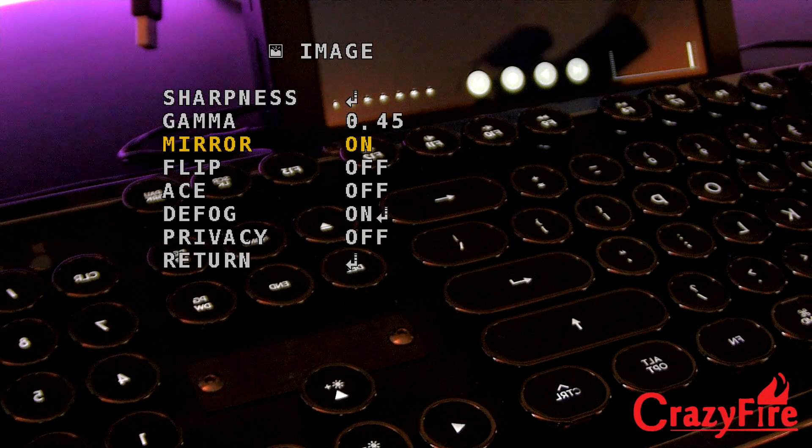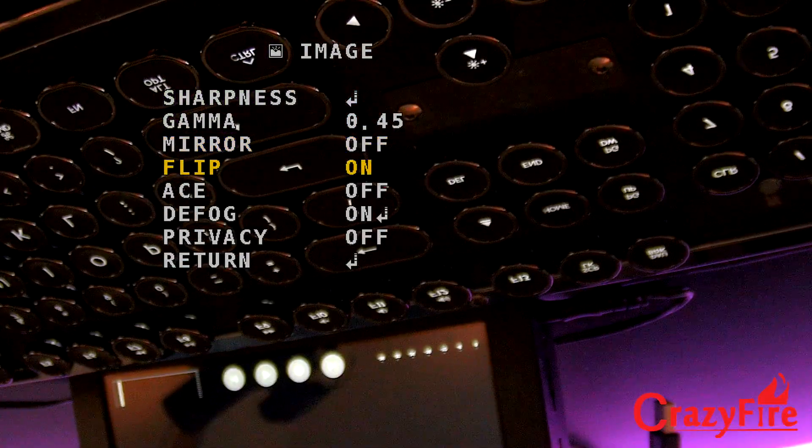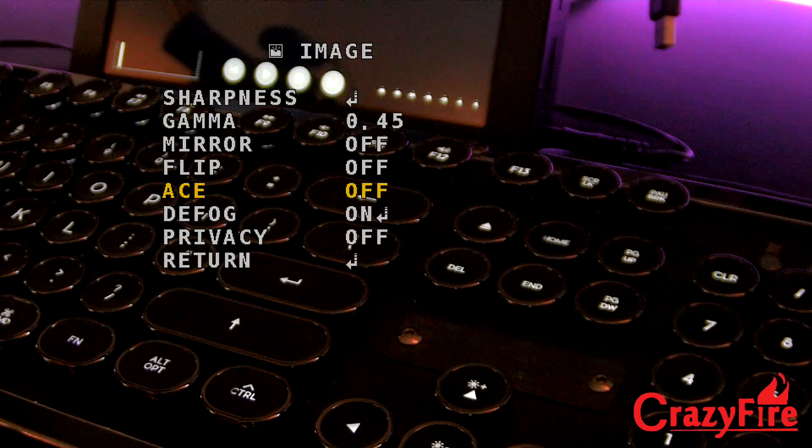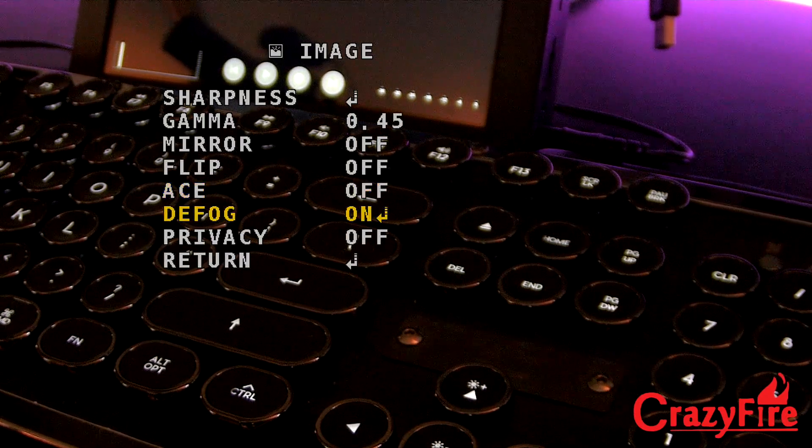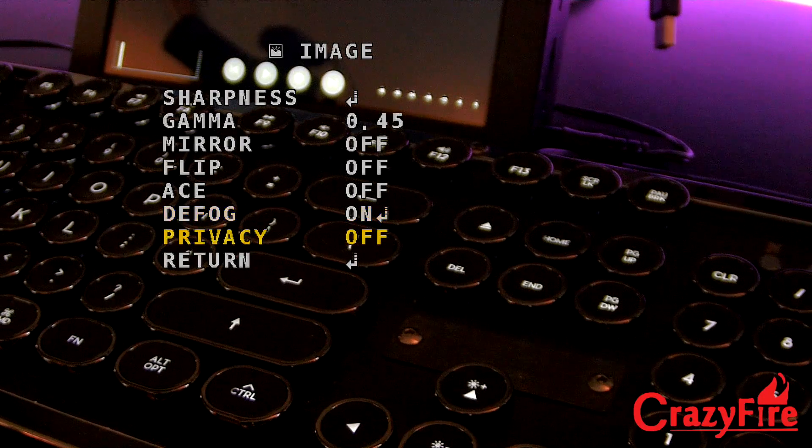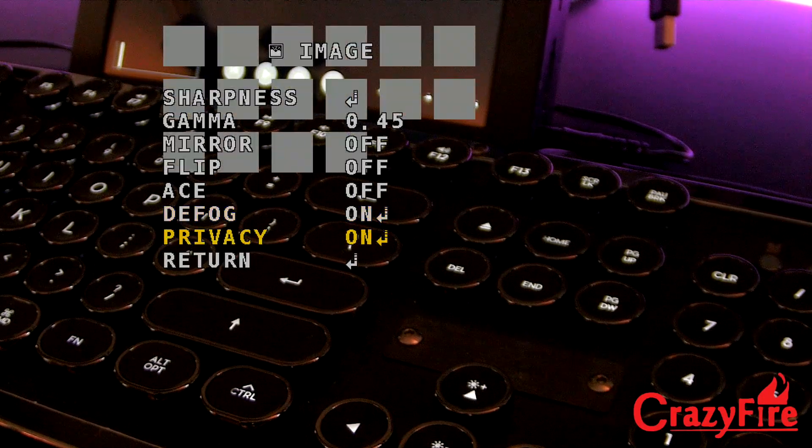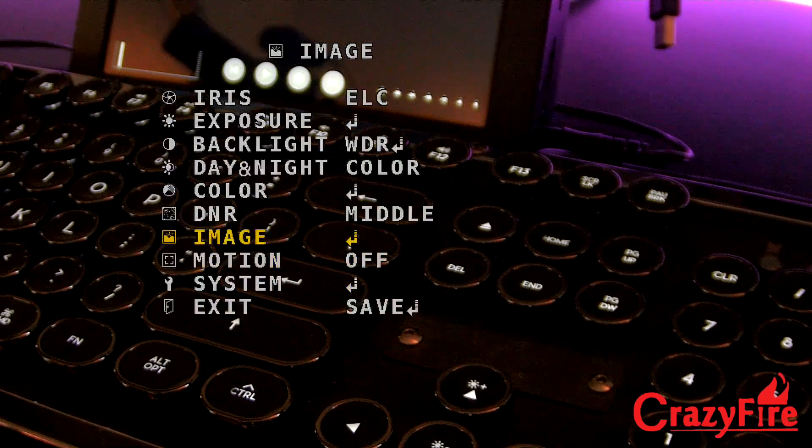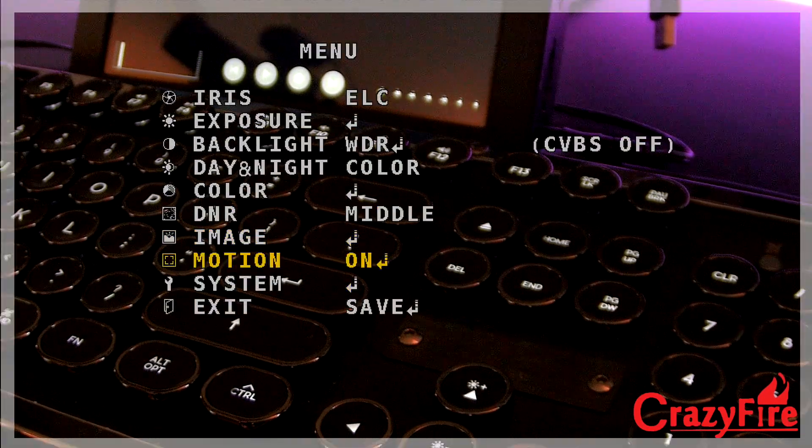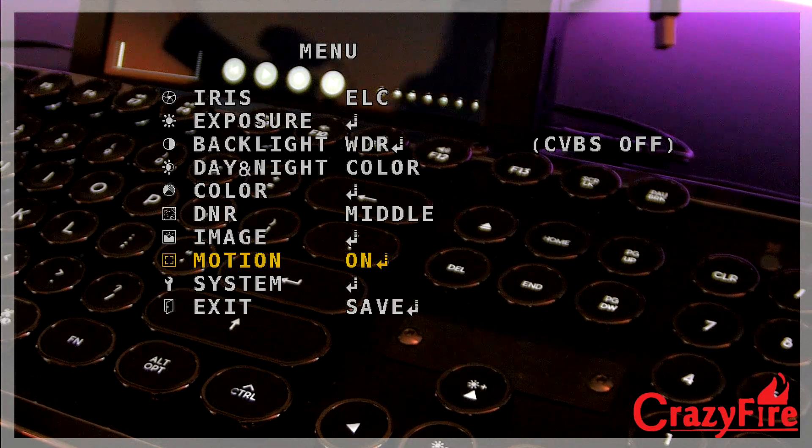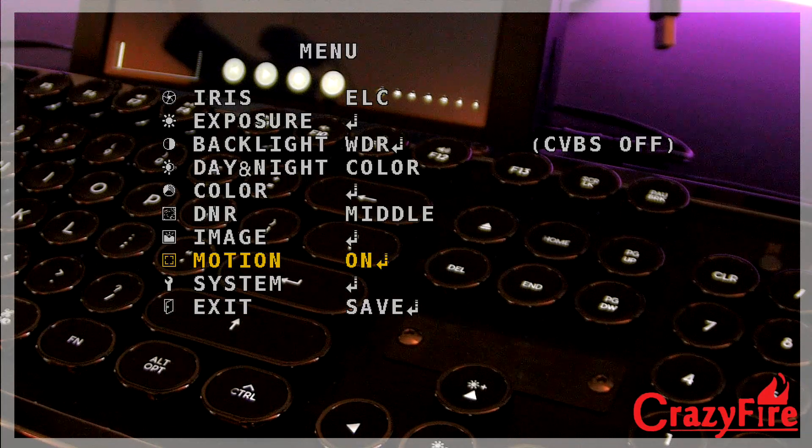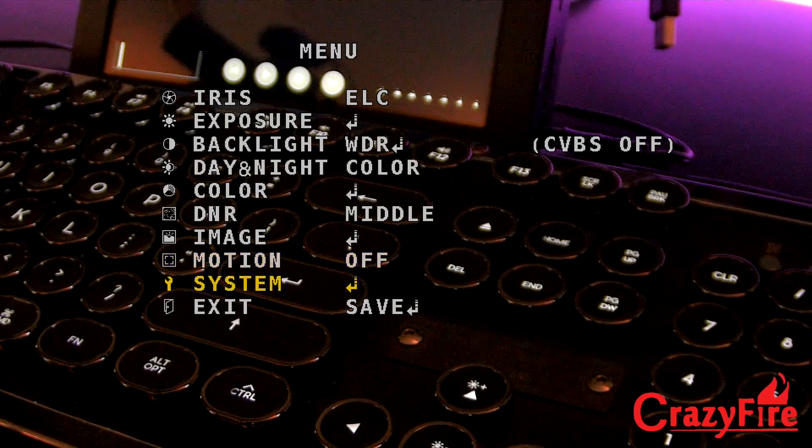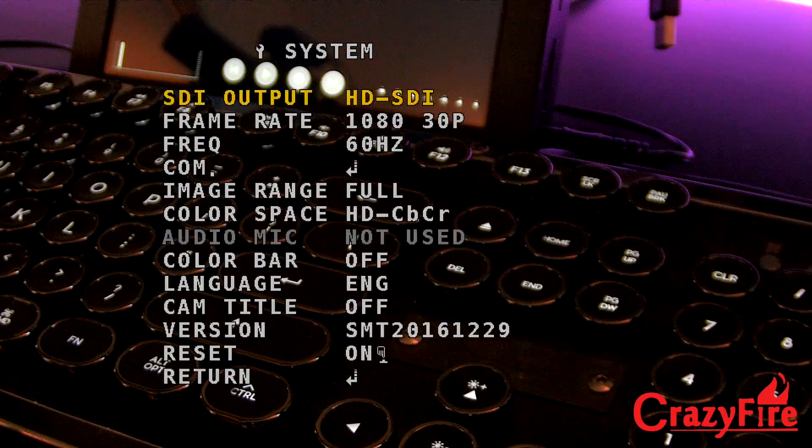Ace. What is ace? I'm not sure what ace is. Defog on. Privacy off. On. I guess you can put some blocks on there. Return. Go to motion. And so if there's some motion in front of it, you'll see those little blocks. I guess you can use that for motion detection.